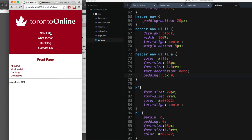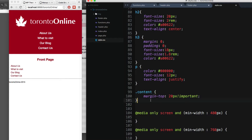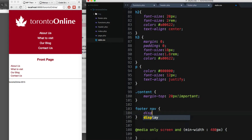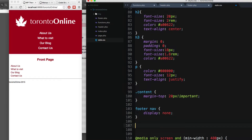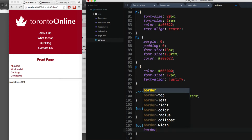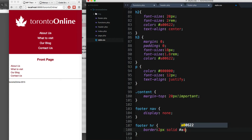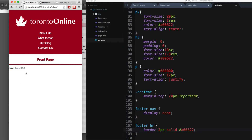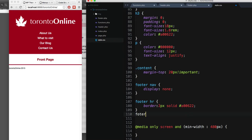Now you can see the font for each menu item is a little bigger. I don't want to show the footer menu in the mobile version, so I'm gonna add `footer nav` with display none to hide this navigation. Next I'm gonna add `footer hr` to style this line — I'll add a border of 2px solid with the color #100622. Let's save and reload — we've removed the navigation and have the styled line.